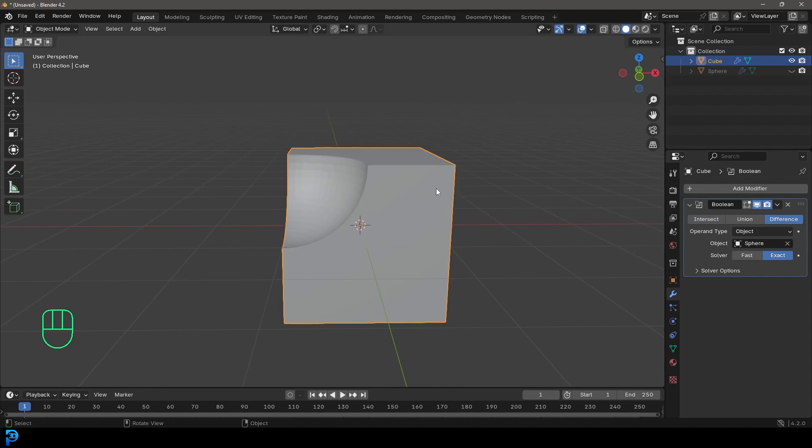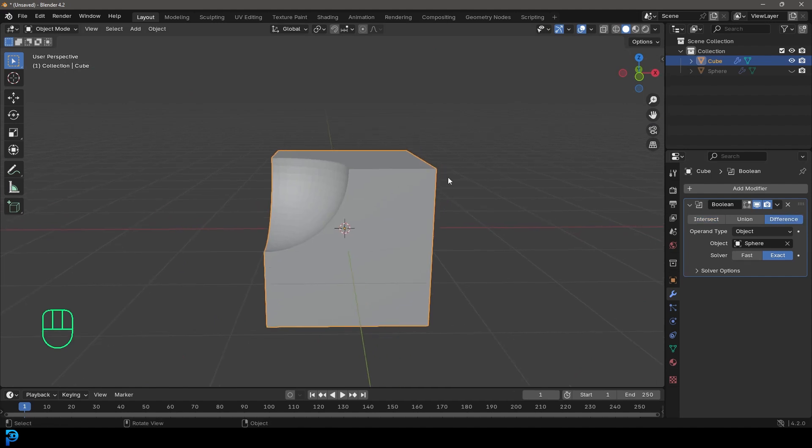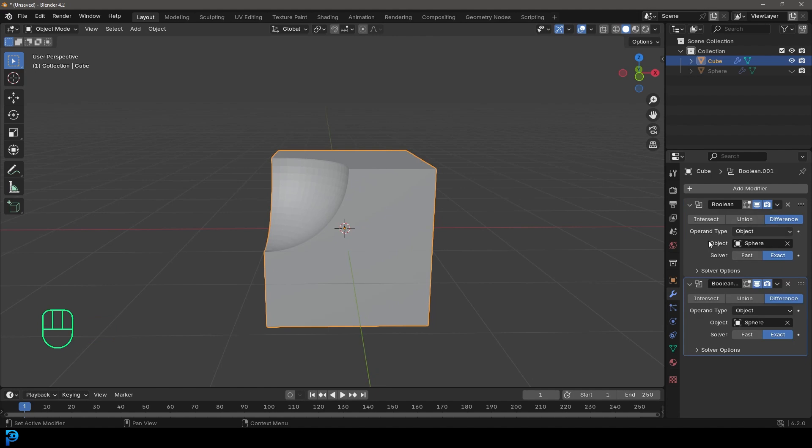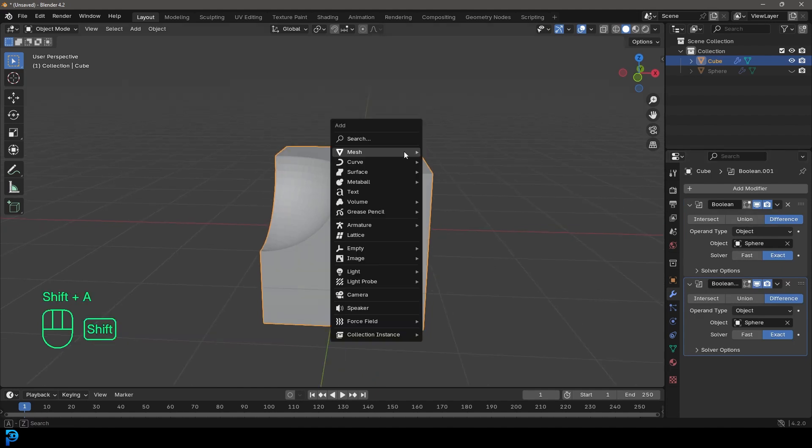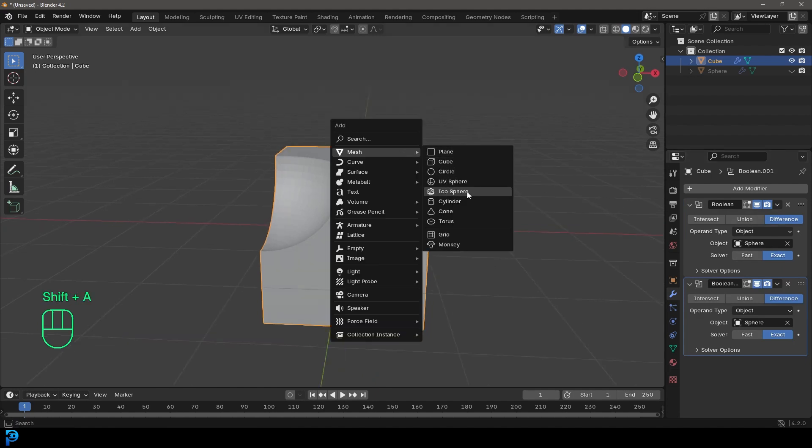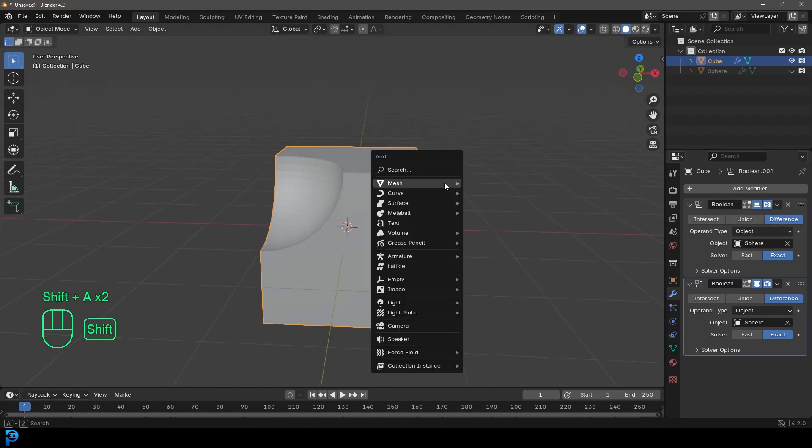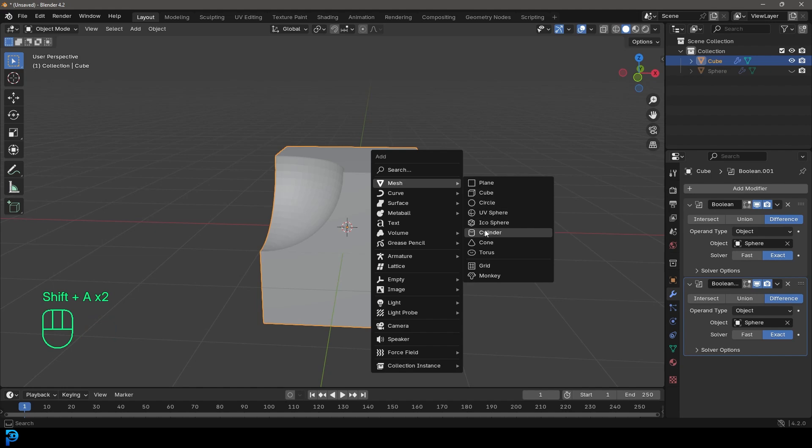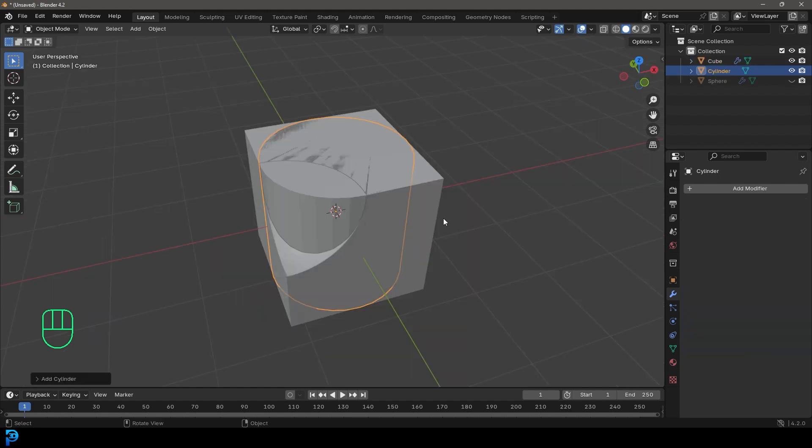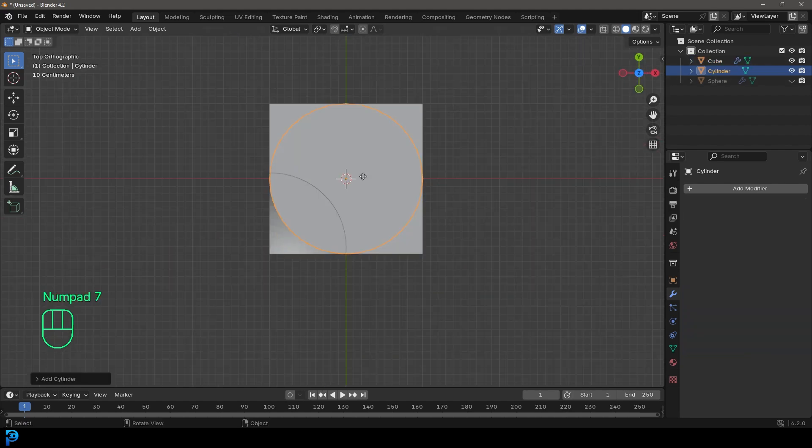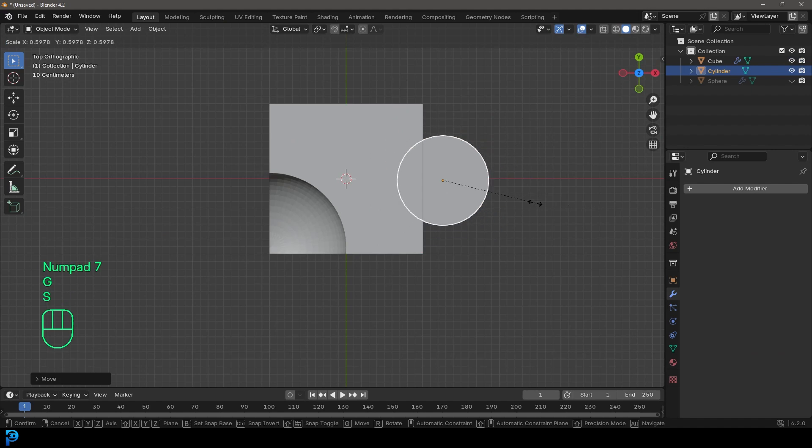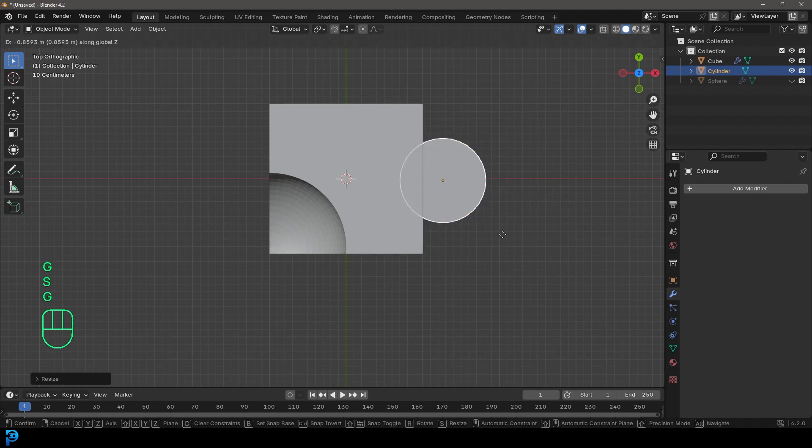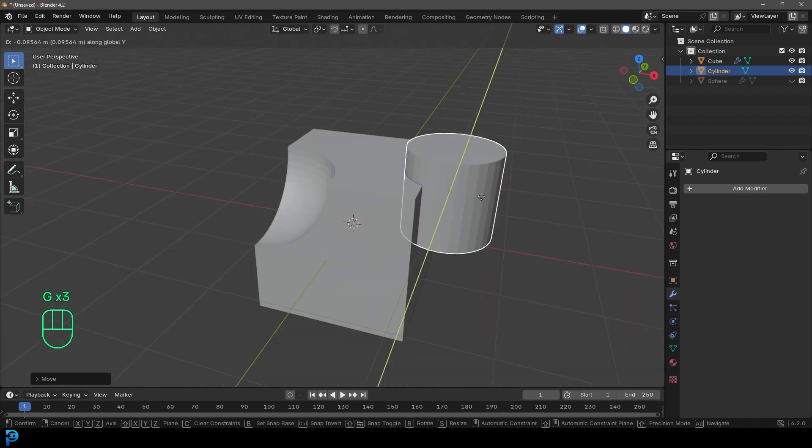So let's say you wanted to do more objects. What you can do is you can come here to dropdown and duplicate this Boolean and you can always go ahead and add in another object. So I'm going to go ahead and add in a cylinder and I'm going to take the cylinder. I'm going to move it here to the side and I'm going to scale it and move it up.